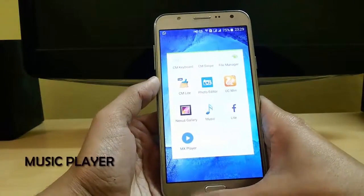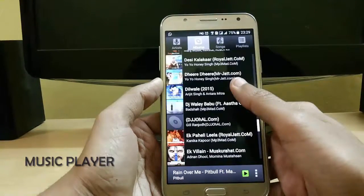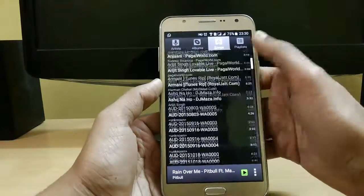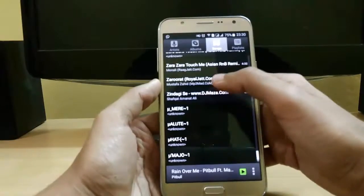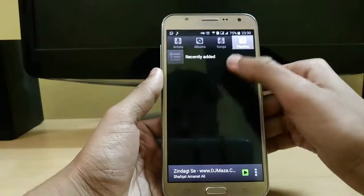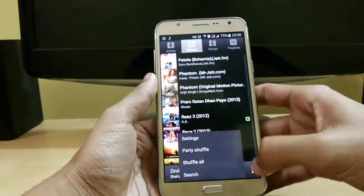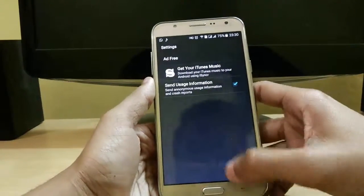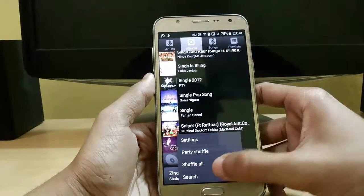Next we have the Music Player. Here we have all the songs stored in internal or external memory — just click on one and it plays. From here you can create playlists and check your albums directly. In settings there is not much, but you can also do party shuffle or shuffle.